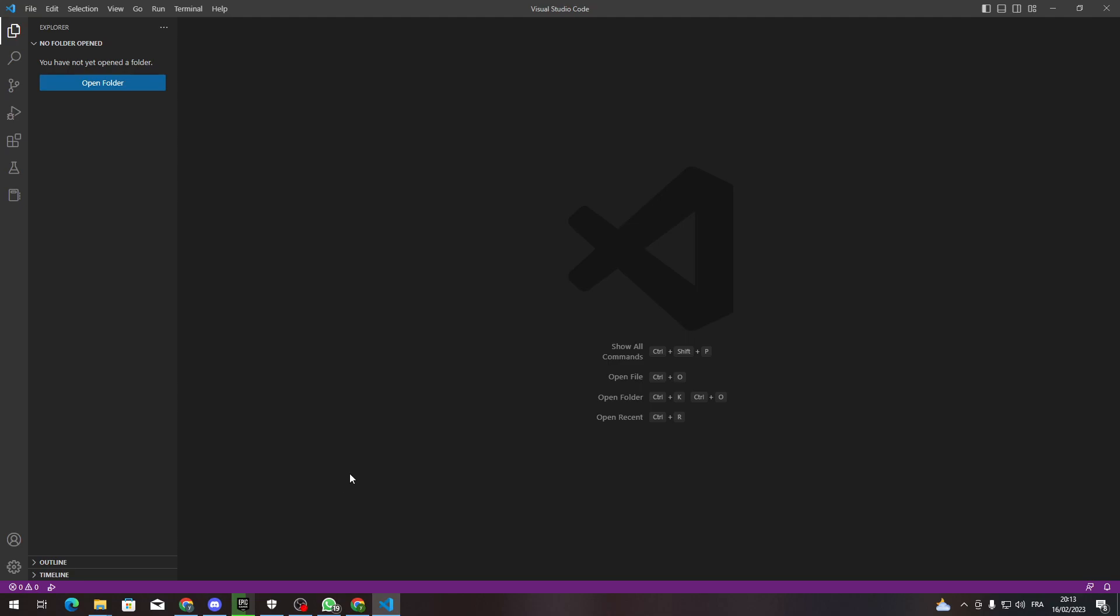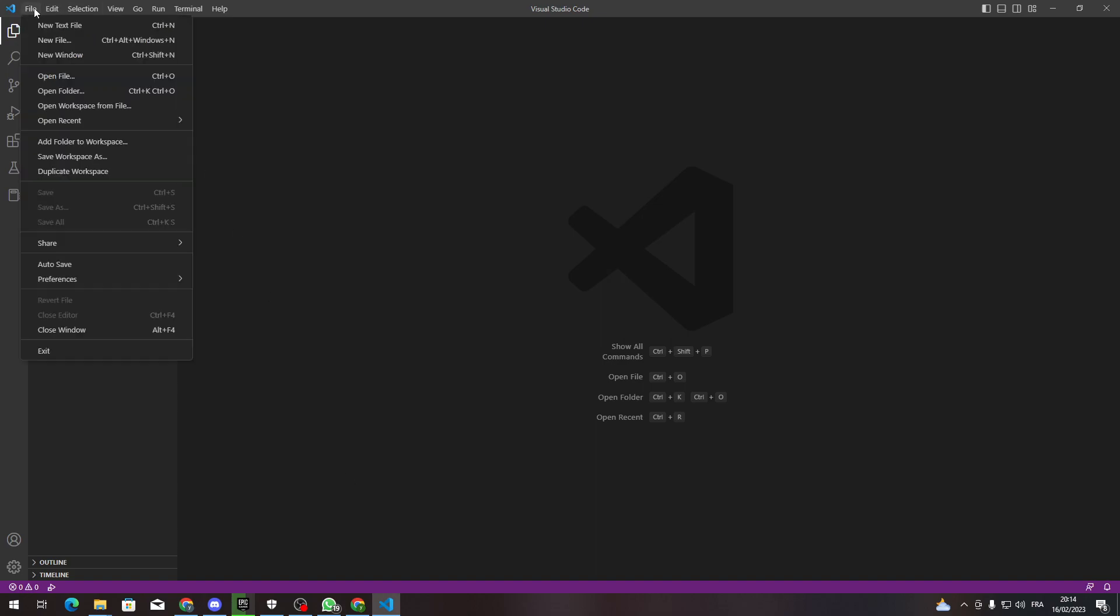Hello guys and welcome back to a brand new video. In today's tutorial, I will be showing you another video of Visual Studio Code, to be specific about the auto-indents. So many times you'll be opening files with multiple lines.